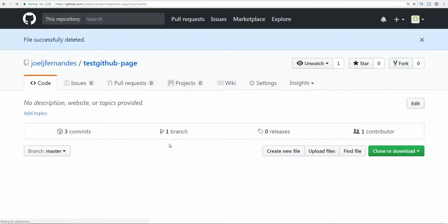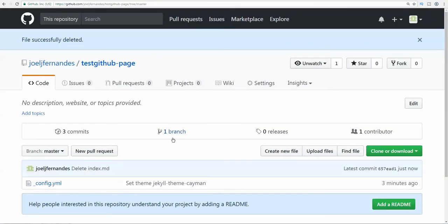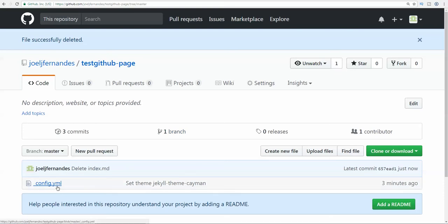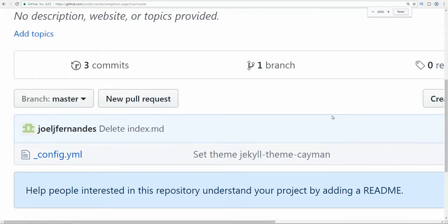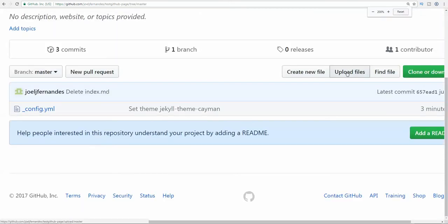You can even delete the extra files, but I'm not deleting this one now. Here we have upload files option. I'm going to click on upload files.